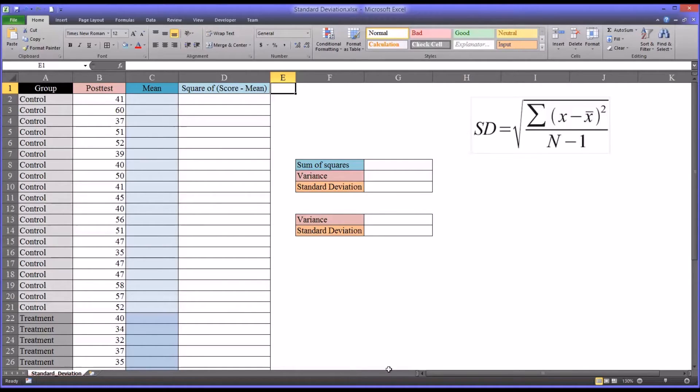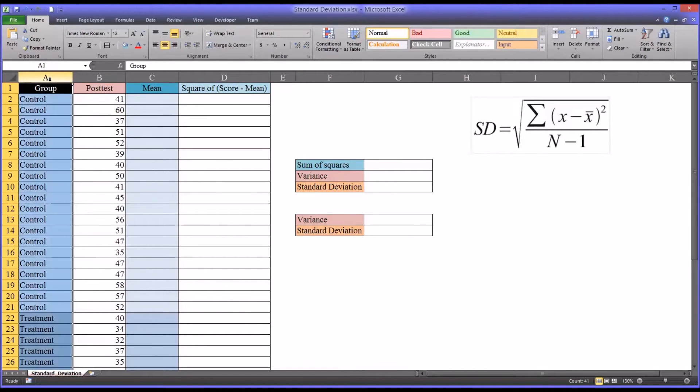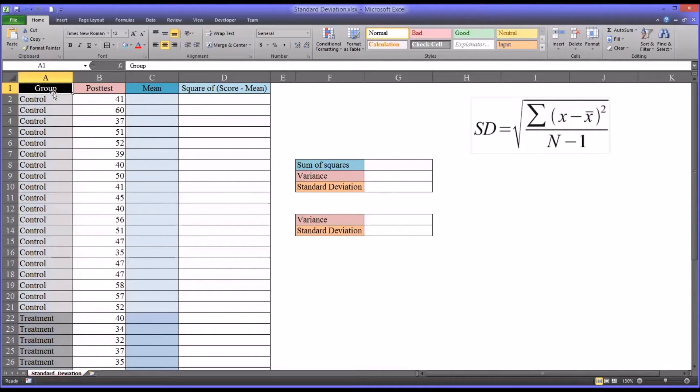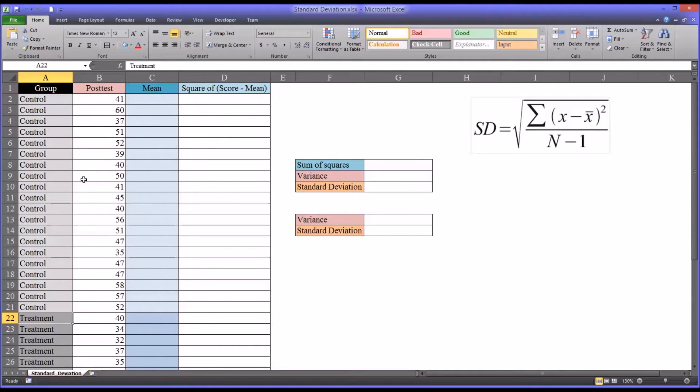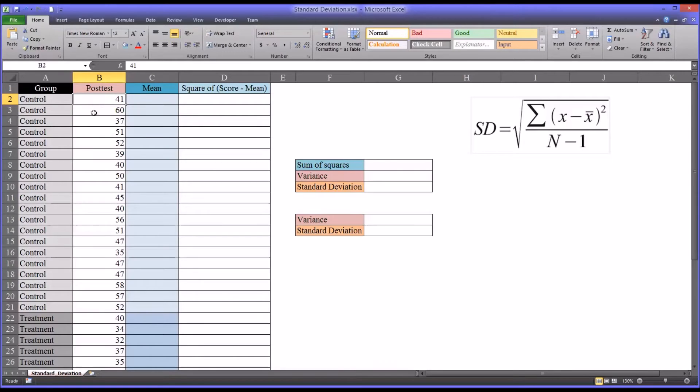I have here some fictitious data on the left. I have an independent variable named group with two levels, control and treatment, and then I have a post-test that has a series of scores.